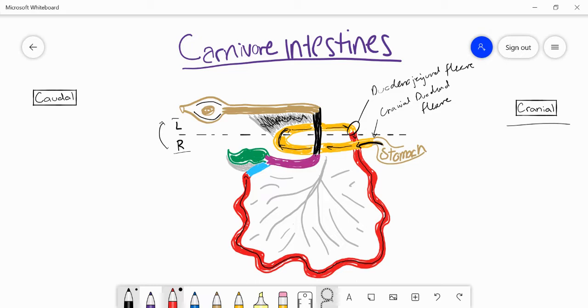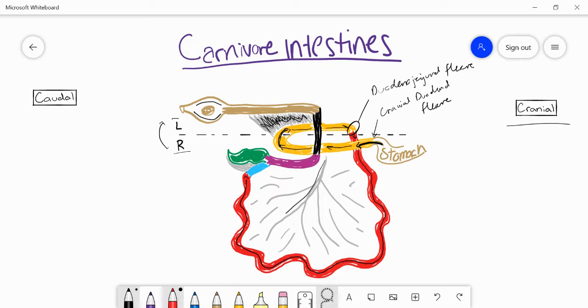Absorption occurs in several different regions of the intestines, but the jejunum is really providing a lot of surface area and time for the enzymes to break down what they need. Once we leave the jejunum, maybe before I get there, I'll touch on just what we have here.